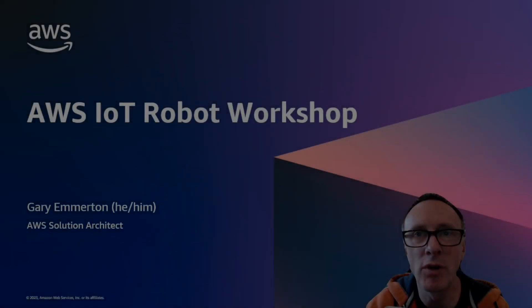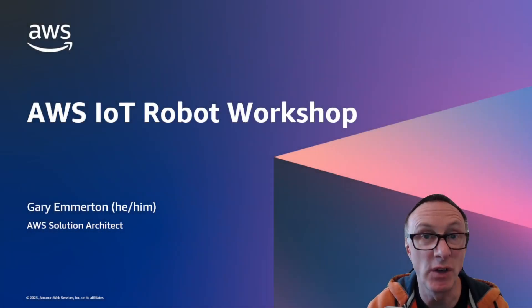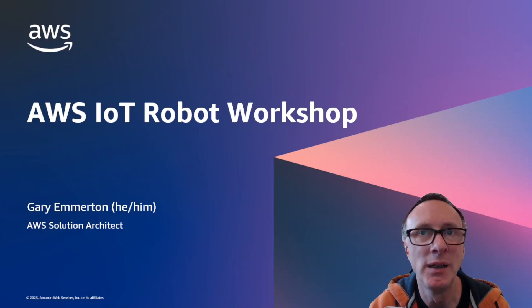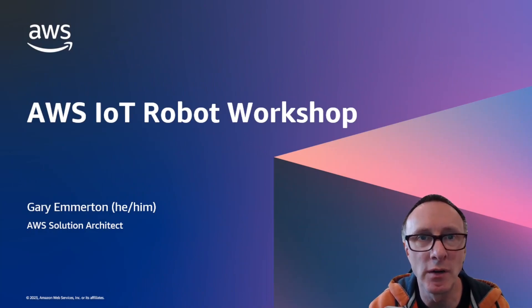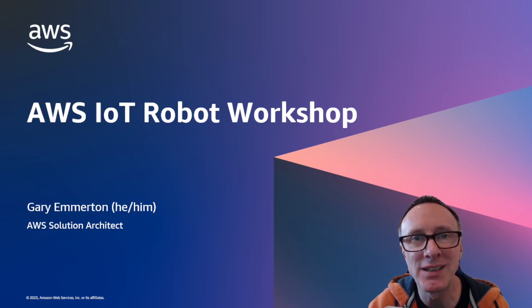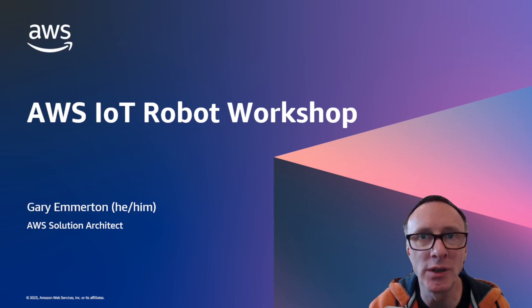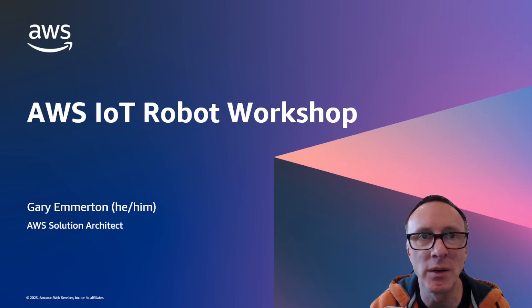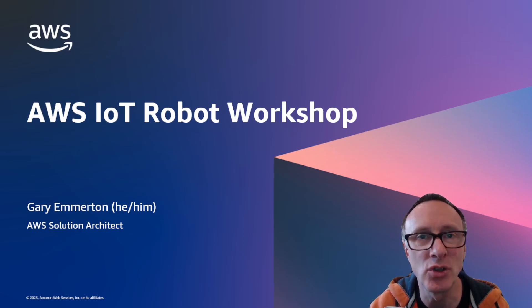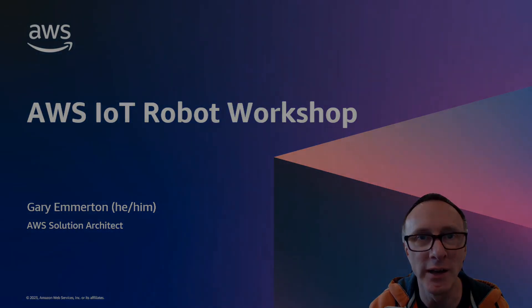So you've had a look at the robot in action. You've seen me building it very quickly and you've had a quick view of the architecture and the workshop content. Hopefully that's given you a good understanding of what the workshop is about. So please give the workshop a go and I hope you enjoy starting your journey into AWS IoT.